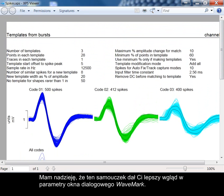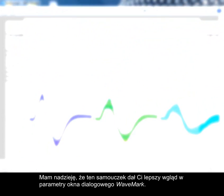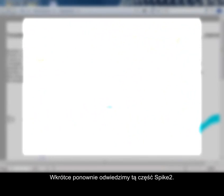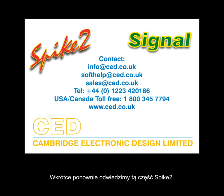Hopefully this tutorial has given you a better insight into the parameters section of the wave mark dialog. We will be revisiting this area of spike 2 again soon.